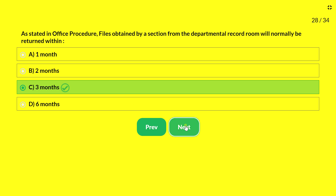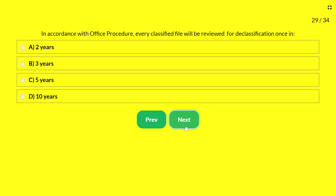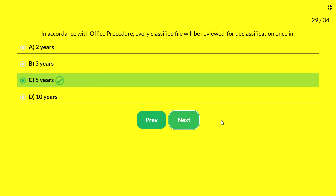Next question — in accordance with office procedure, every classified file will be reviewed for declassification once in: 2 years, 3 years, 5 years, or 10 years. The answer is 5 years. Classified files (such as secret or top secret) are reviewed for declassification once every 5 years, since something previously classified as top secret may no longer be sensitive and can be declassified.